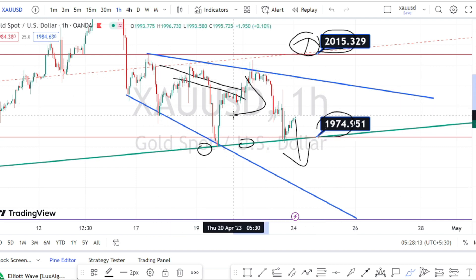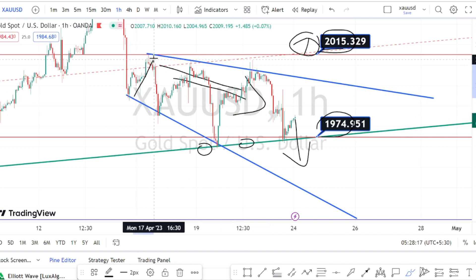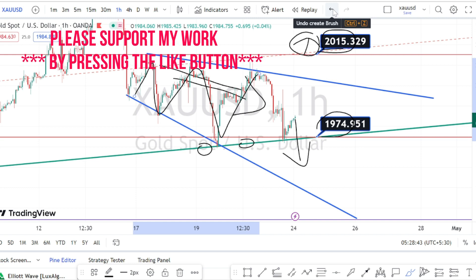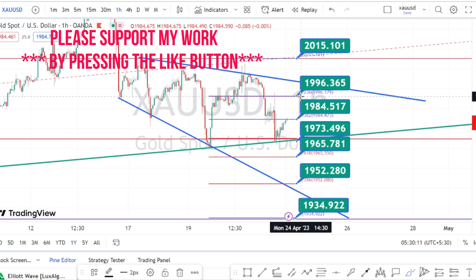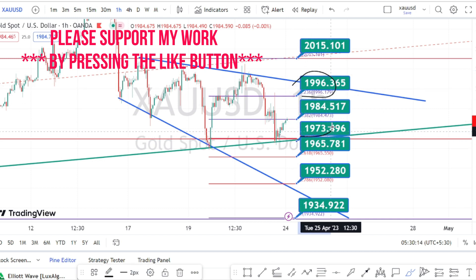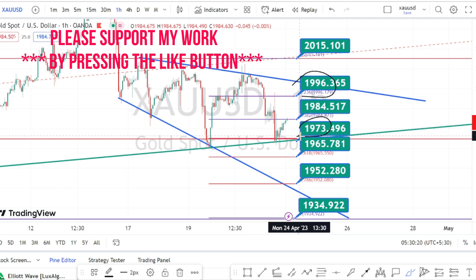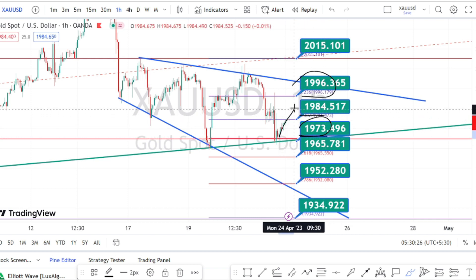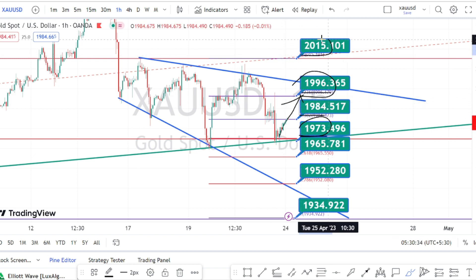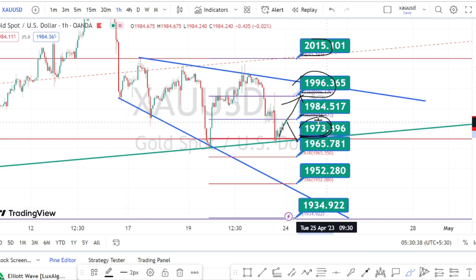The current trend of the price action in the hourly time frame is on a bearish trend, trading within a widening wedge pattern. The values within the green boxes are the resistance and support levels for the current price action. Currently, the price action is trading between the support level of 1973 and resistance level of 1984. Once the resistance breaks, the next levels are around 1996 and 2015. On the bearish side, if 1973 breaks, the next support is around 1965.